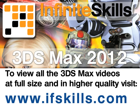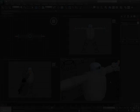This video is just a short extract from the entire course. If you wish to see all of the videos from this series at higher quality and in far larger screen size, head over to ifskills.com.